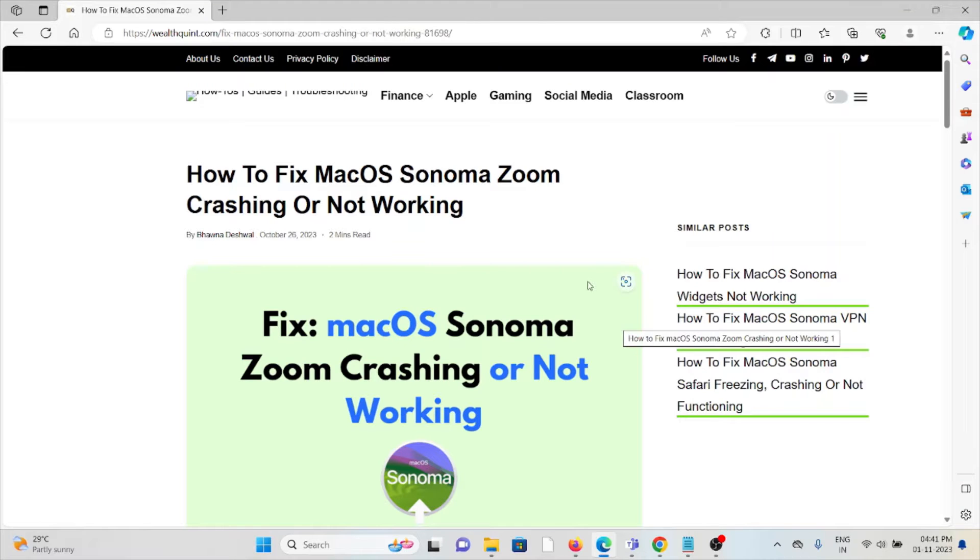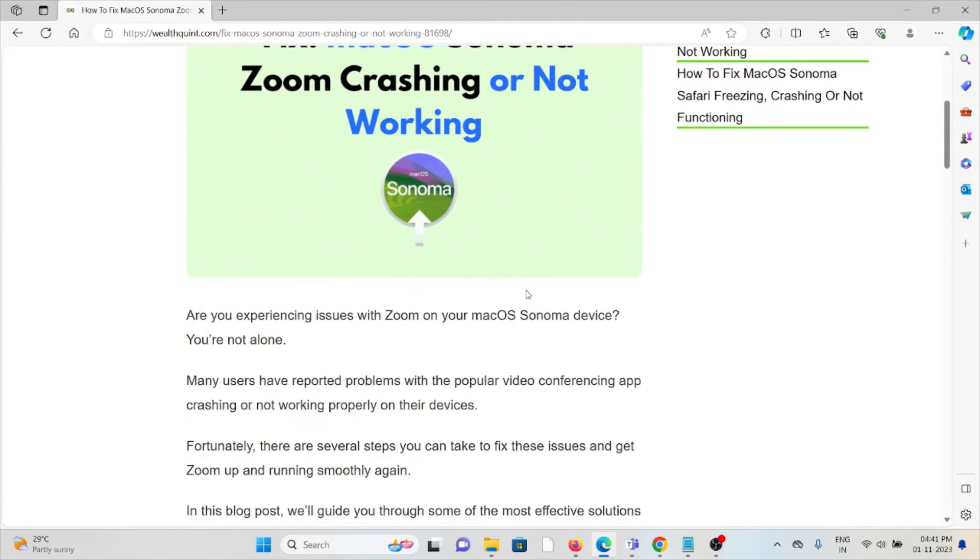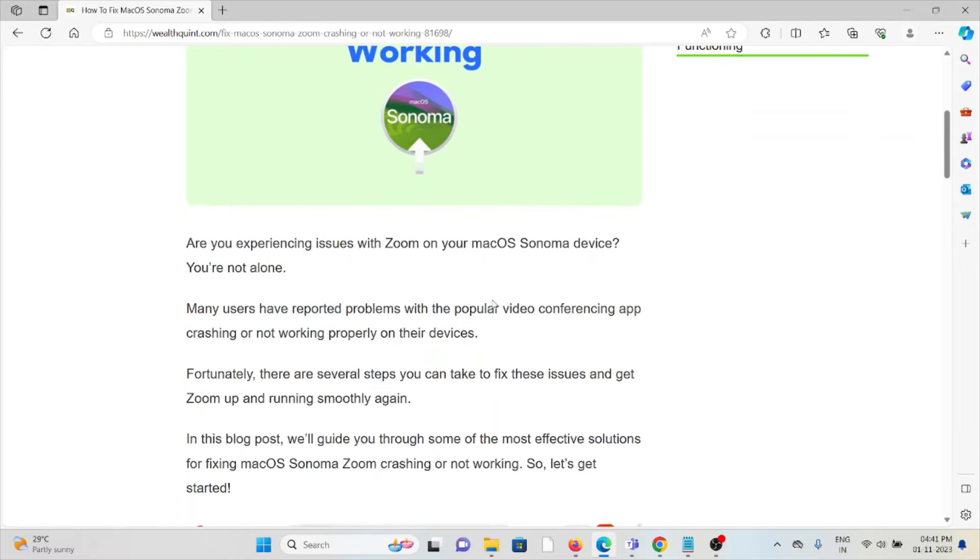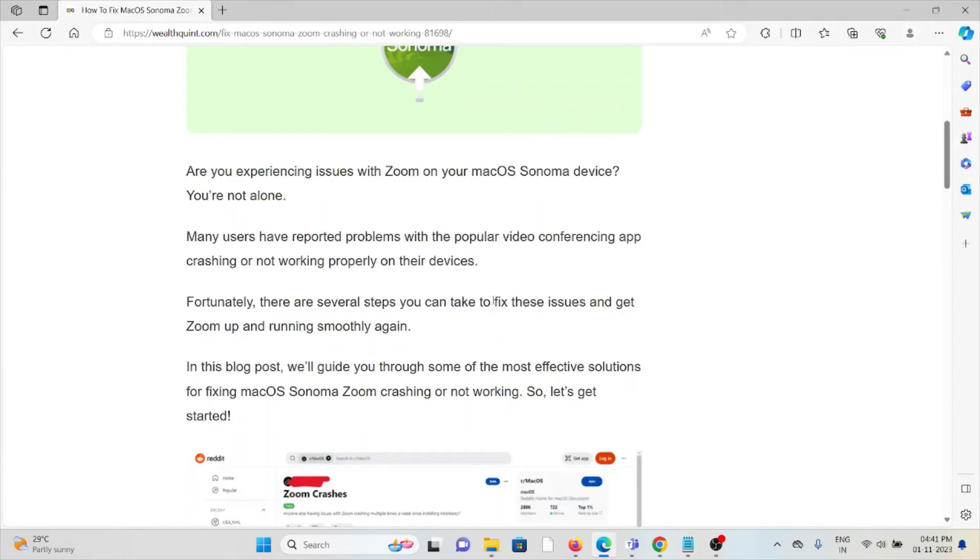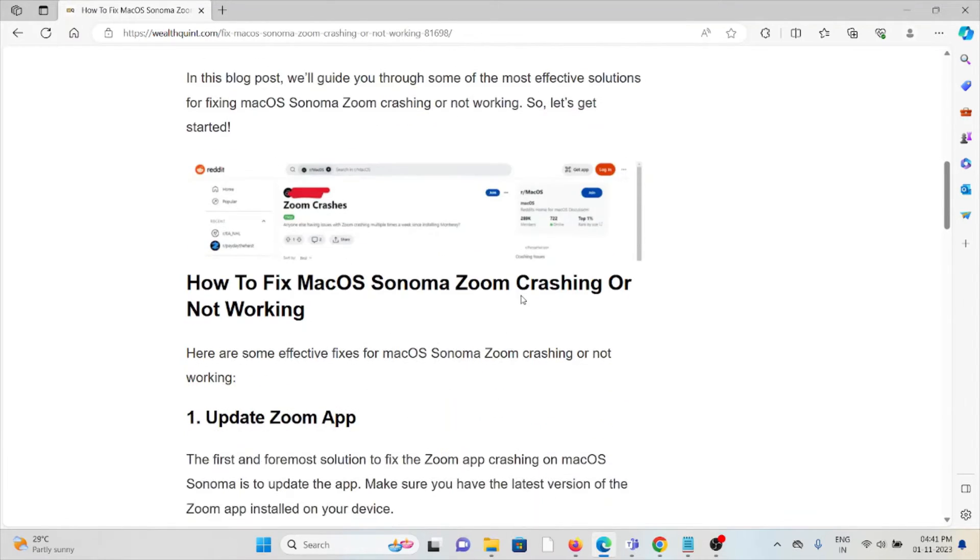Hi, let's see how to fix macOS Sonoma Zoom crash or not working. Are you experiencing issues with Zoom on your macOS Sonoma device? You are not alone. Many users have reported problems with the popular video conferencing app crashing or not working properly on their device. Fortunately, there are several steps you can take to fix these issues and get Zoom up and running smoothly again.